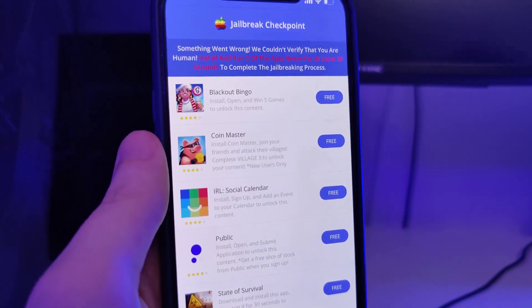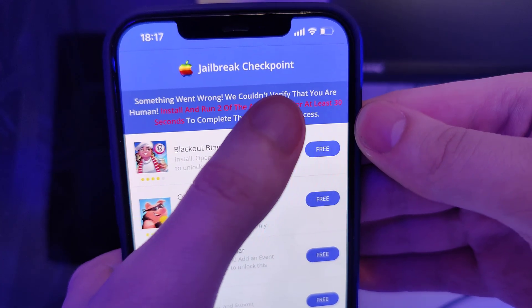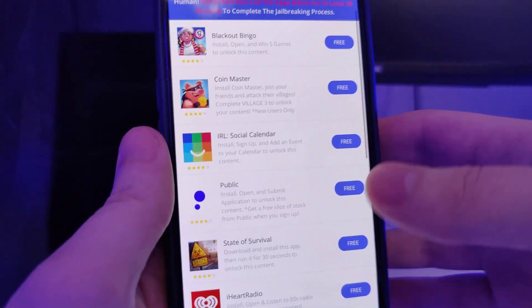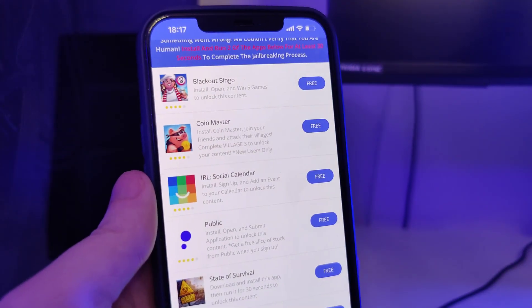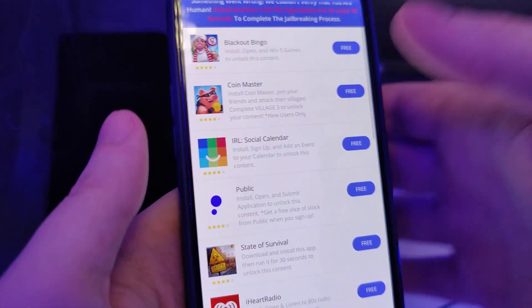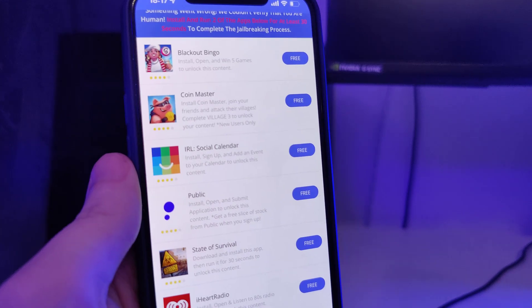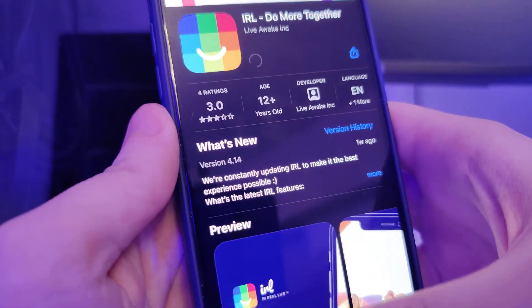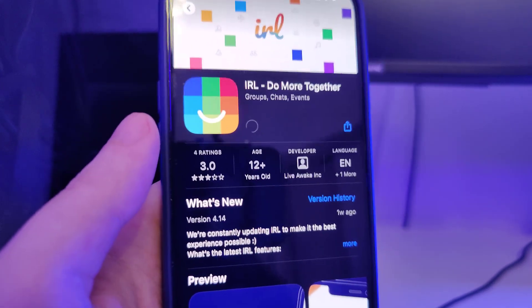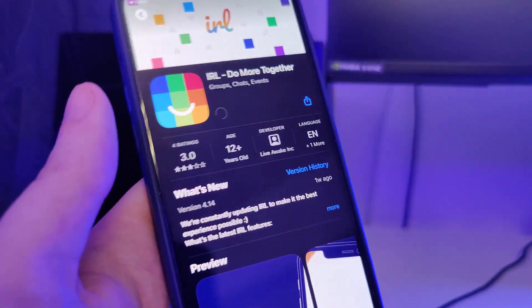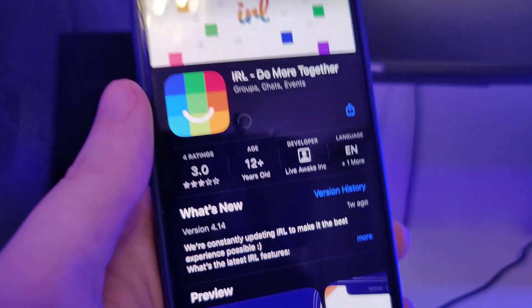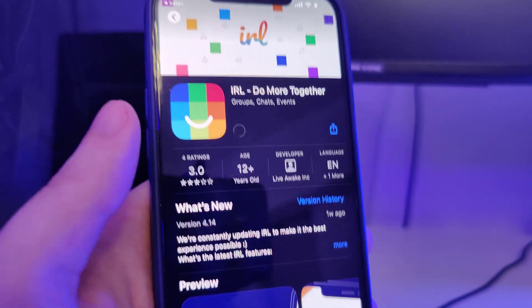We have been redirected to a page that says something went wrong — it couldn't verify that you are human. It says to install around two of the apps below for at least 30 seconds to complete the jailbreaking process. So what we have here is a list of apps and we need to download a couple of them and follow the instructions for each app. This is to get the remaining files extracted on our device. I'll go ahead and download a second app as well. You don't have to plug in any cords to your computer or laptop, just make sure that you follow the entire process correctly.